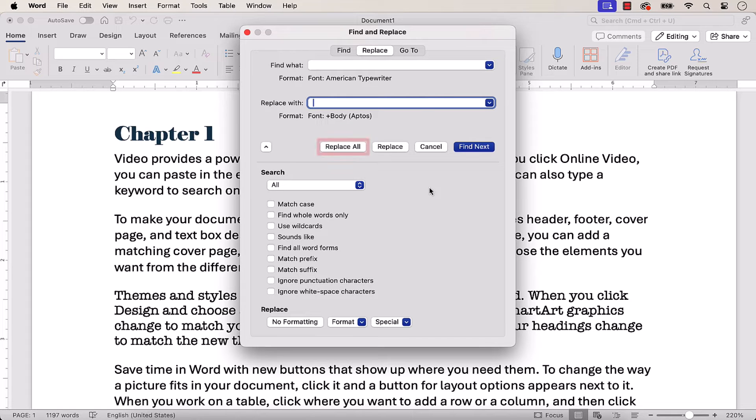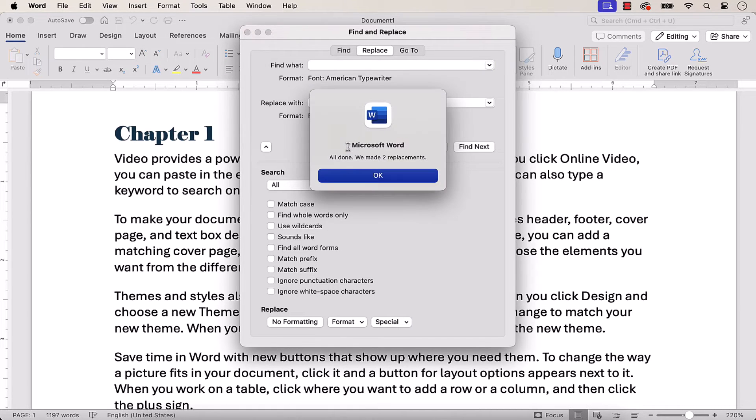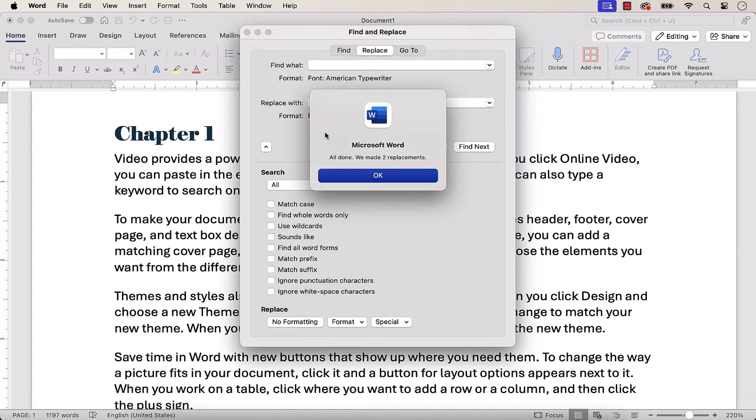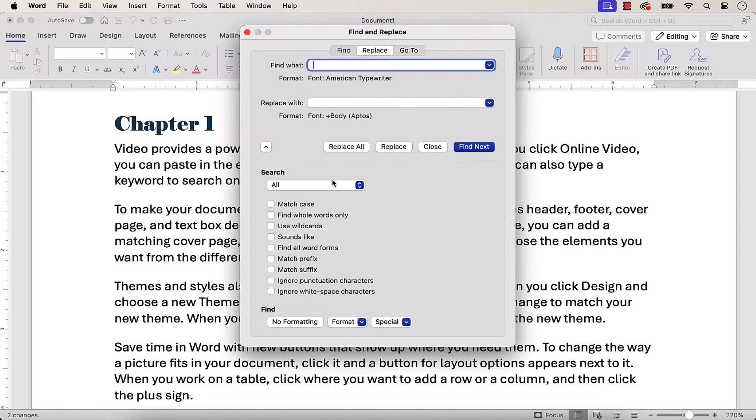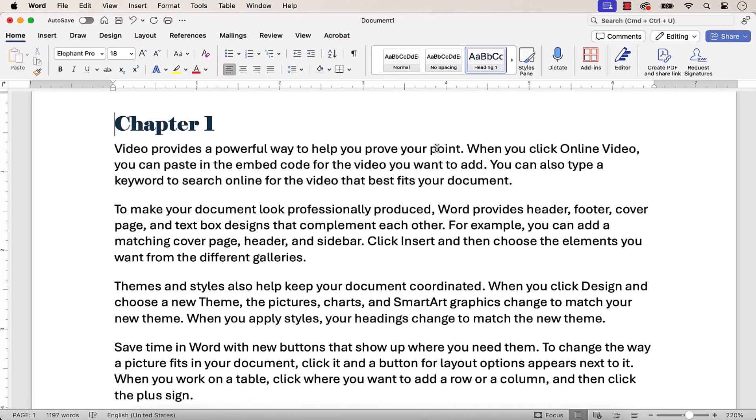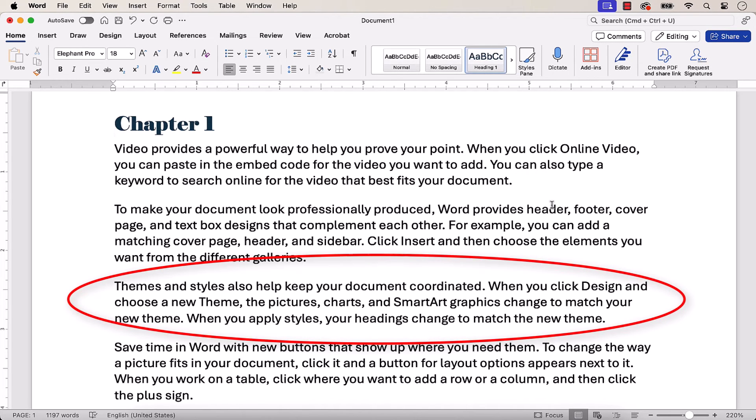Next, select the Replace All button. A dialog box will appear reporting the number of replacements by blocks of text. Select the OK button. Finally, select the Close button. Your existing font should now be replaced with the new font.